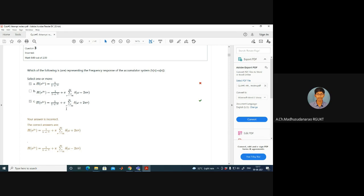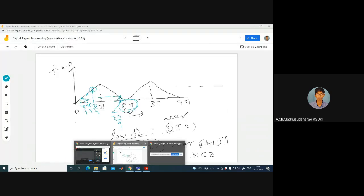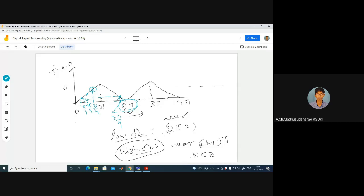The frequency response of the accumulator has two parts: a DC component (1/2) · π · Σ_r δ(ω + 2πr), and a signal-function-like term 1/(1 + e^{-jω}) obtained through recursion. Both answer options are identical; replacing r with -r produces the same summation, so there is no difference between them.